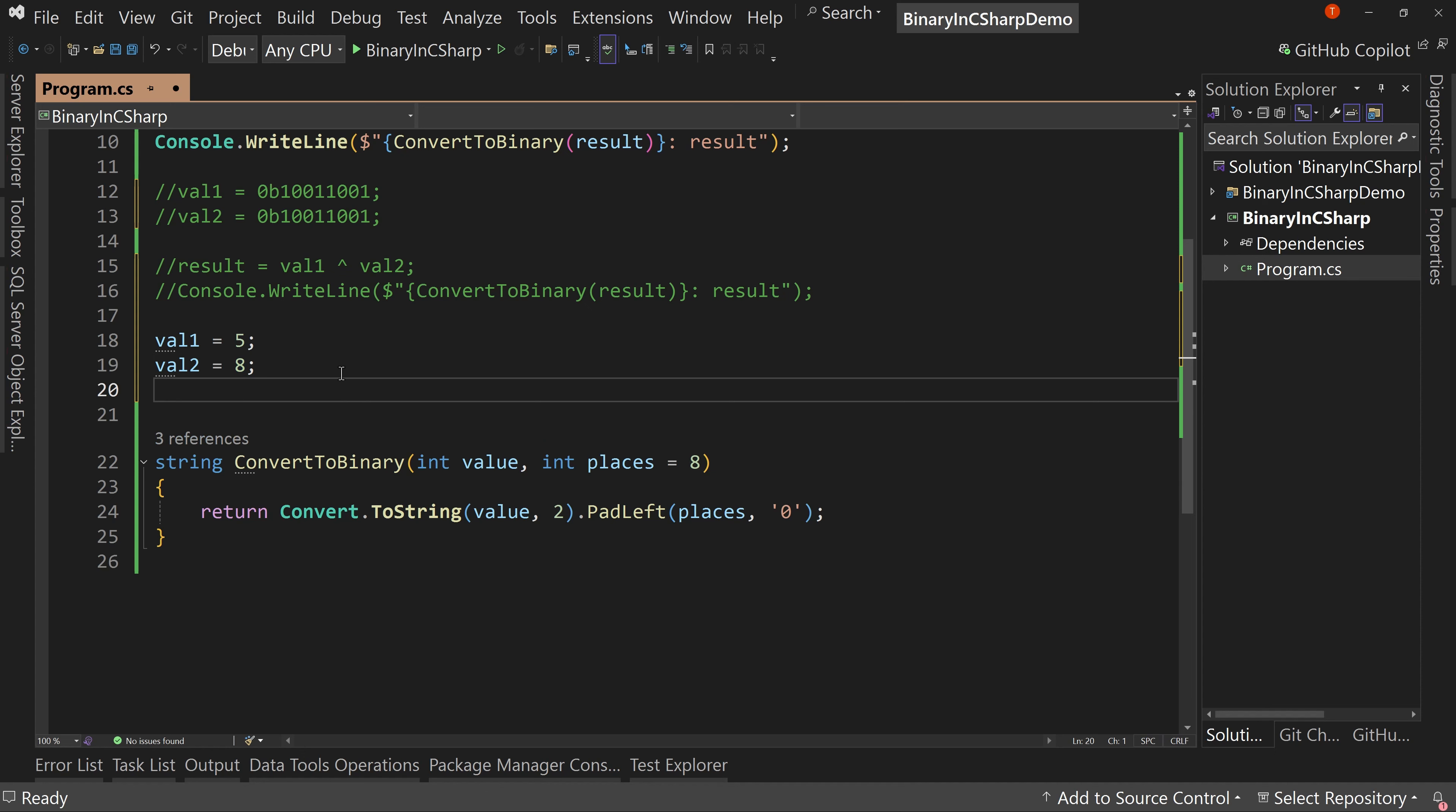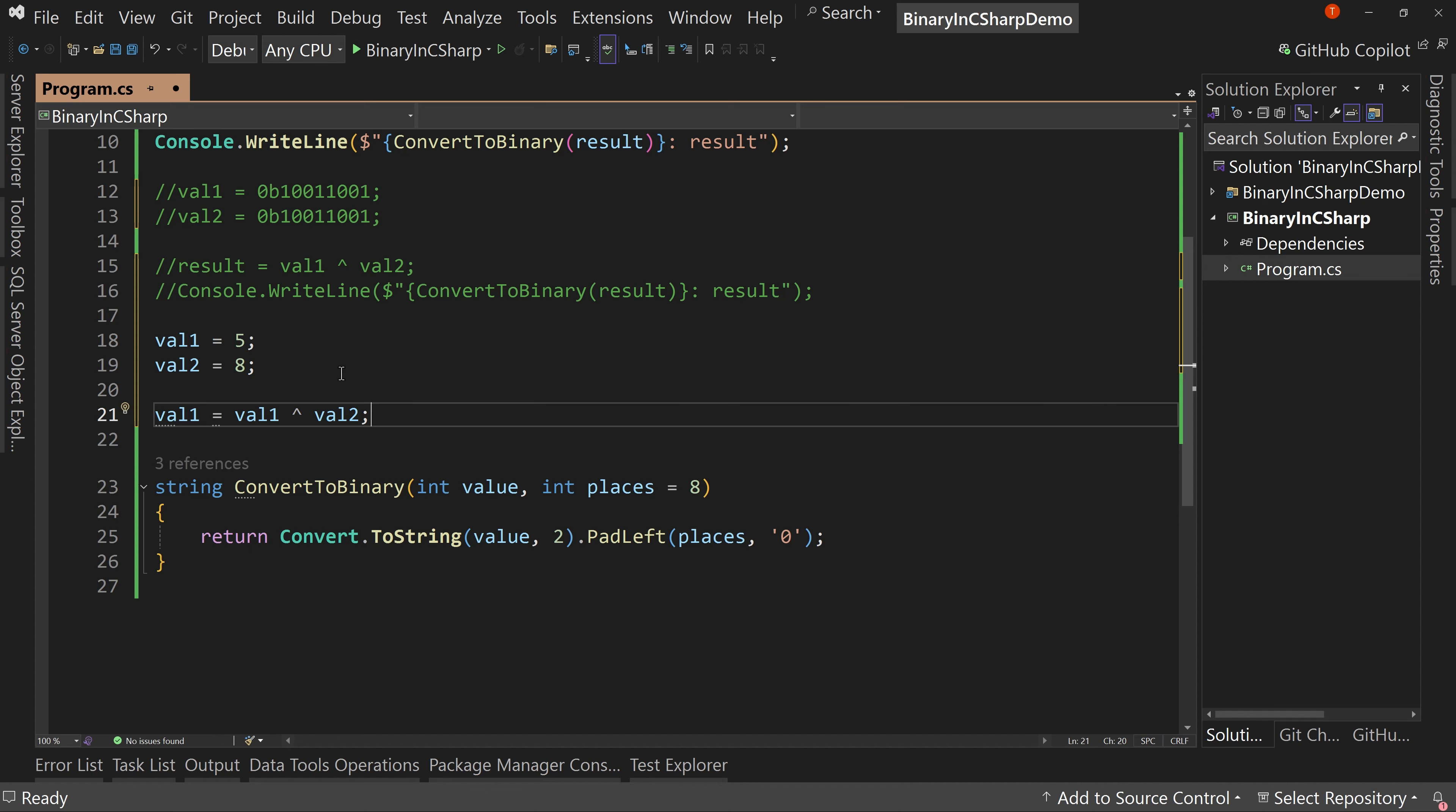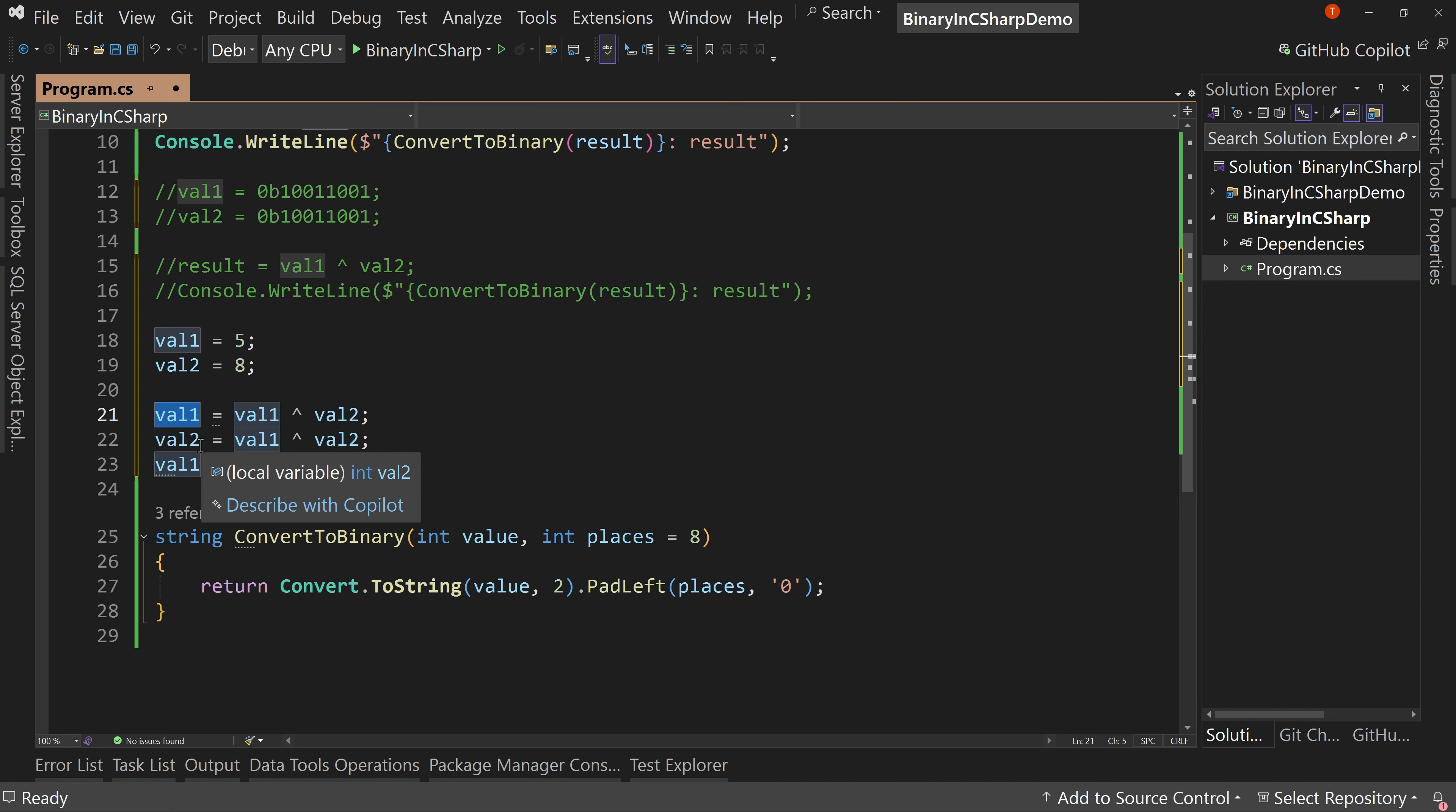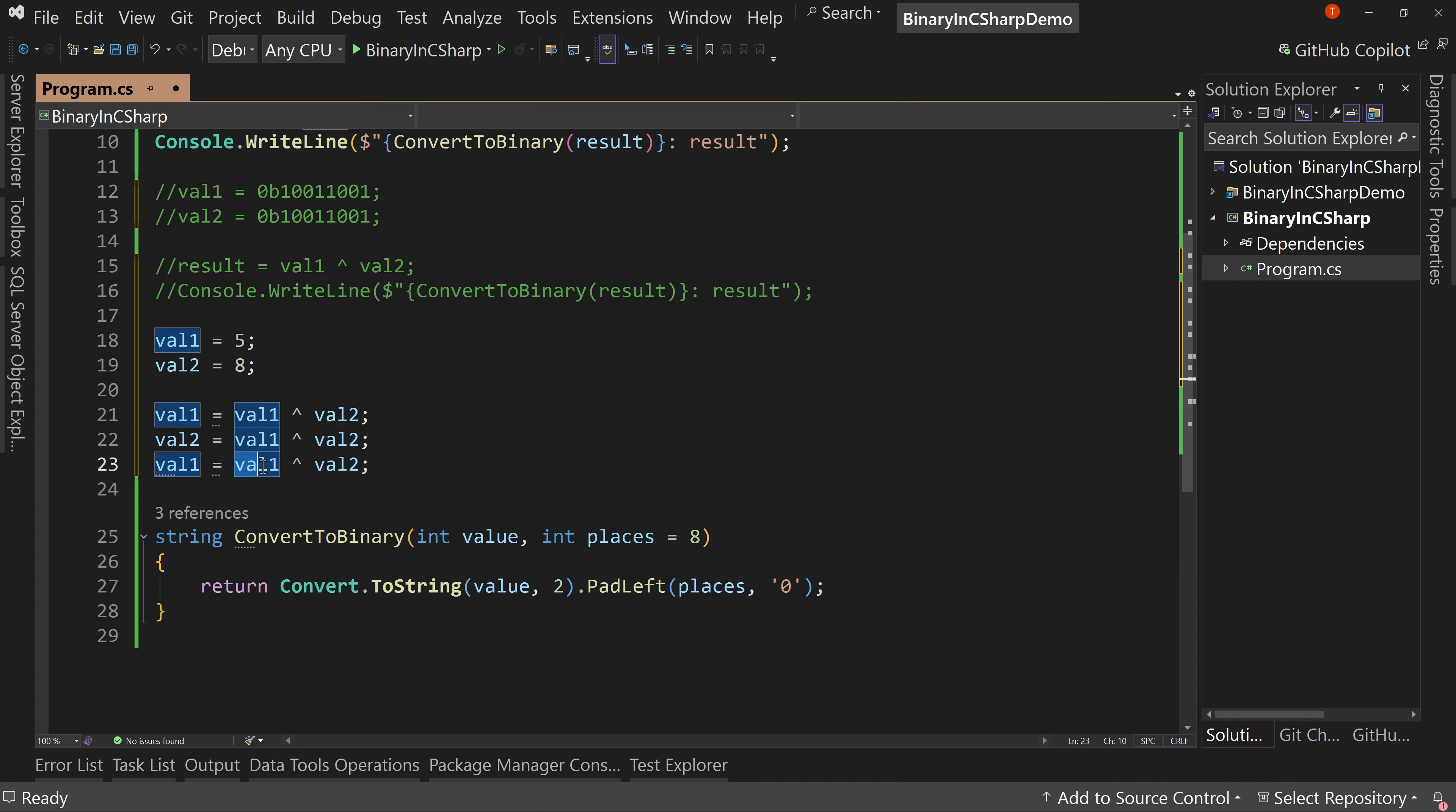Well, what we would do is we'd use the exclusive or three times. So we'd say val one equals val one exclusive or val two. And then we do that again. So we copy this, this time we're going to put in a value two, but the same formula, val one exclusive or value two. And then we're going to paste it again. This time again, putting it into value one. So value one gets the value of value one exclusive or value two. Then value two gets the value of value one exclusive or value two. And then value one gets the value of value one exclusive or value two.